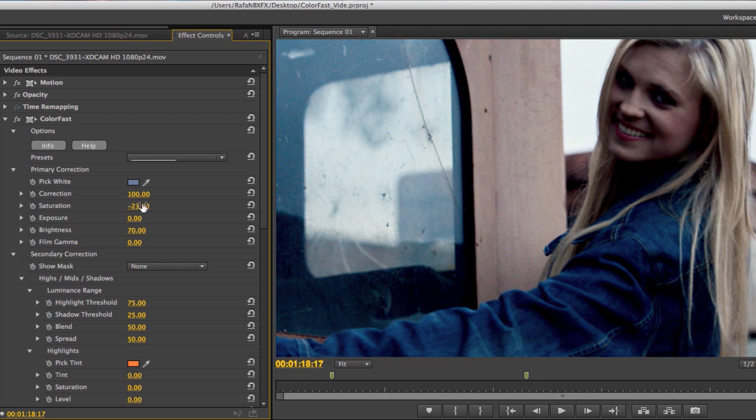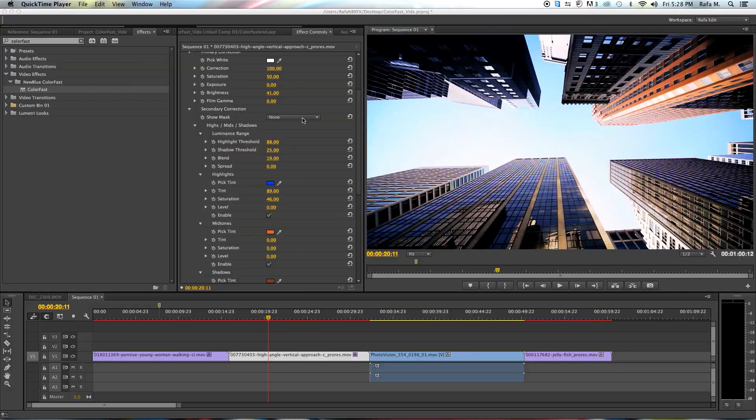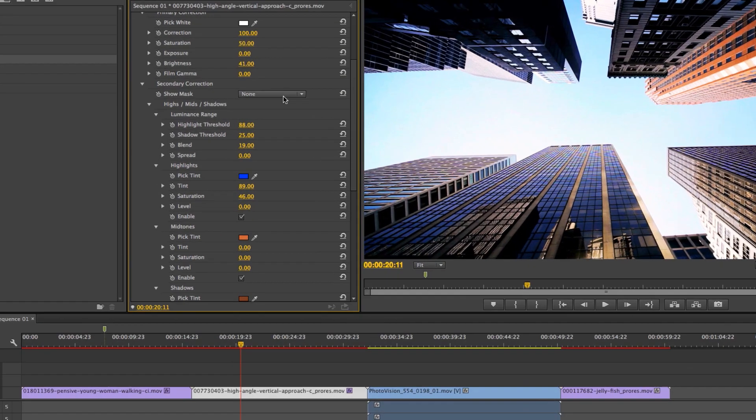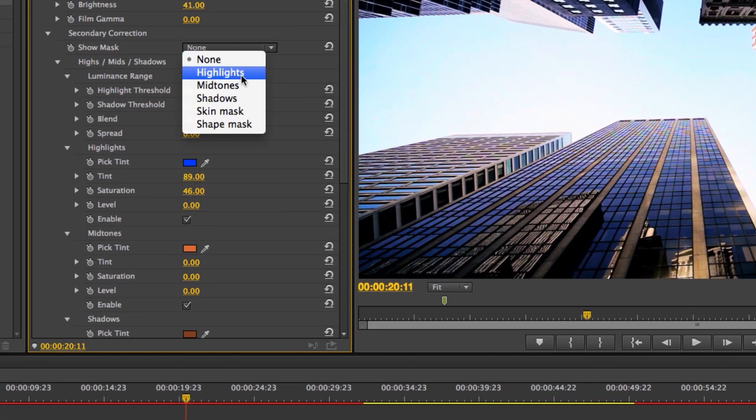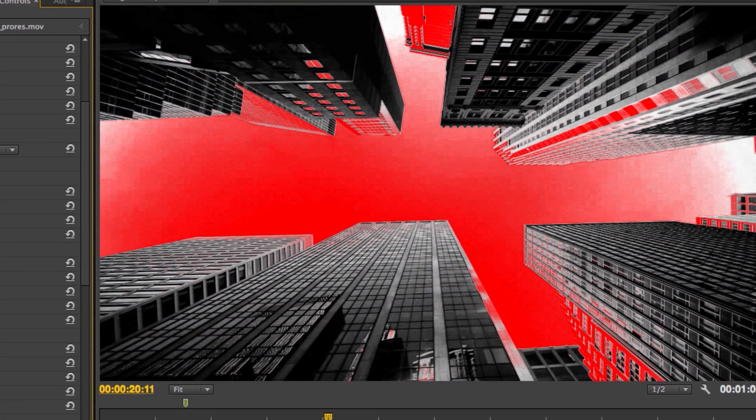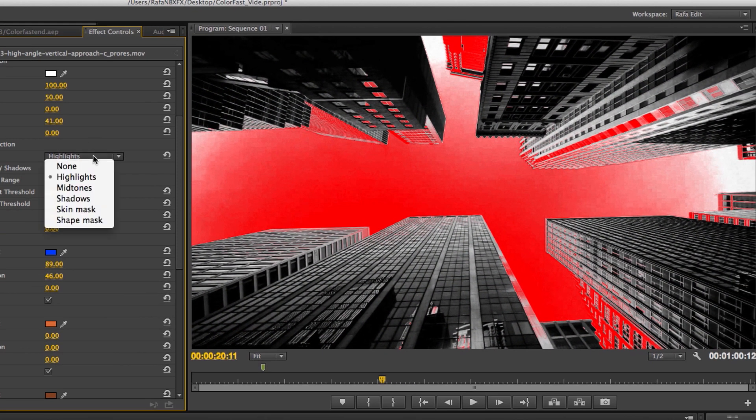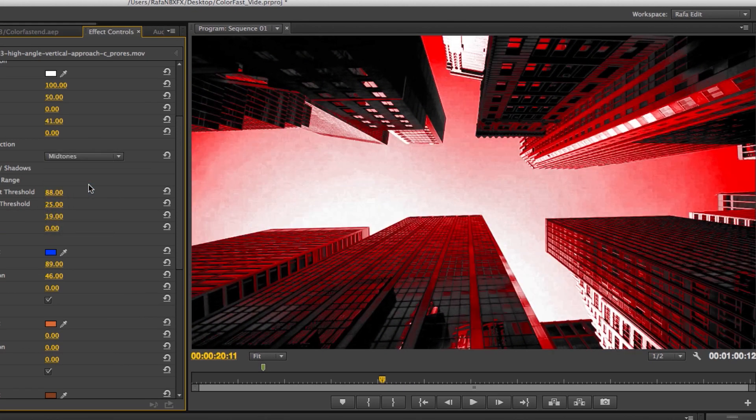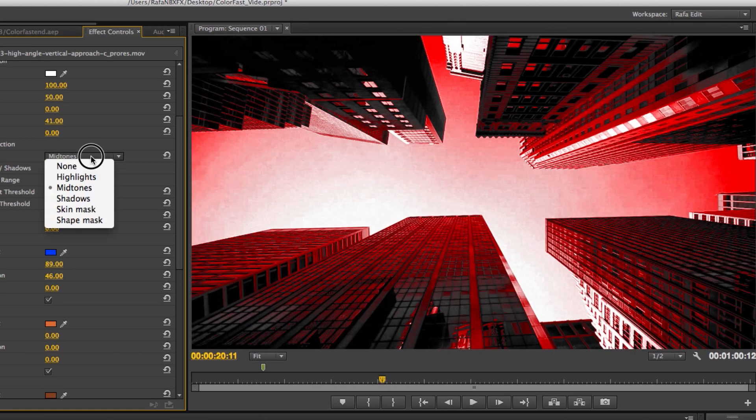And so we created an all-new approach to luminance, a method of isolating high, mid and shadow into distinct masks that you can plainly see.